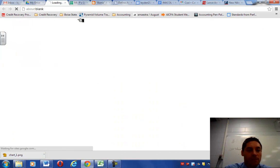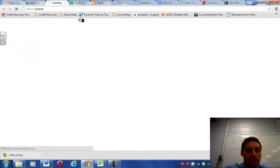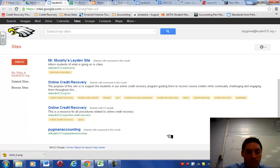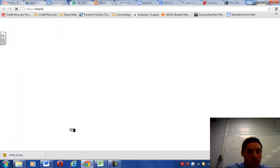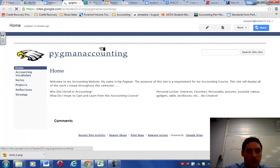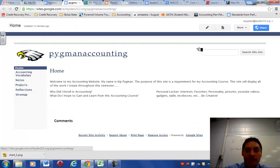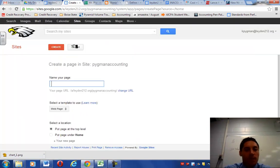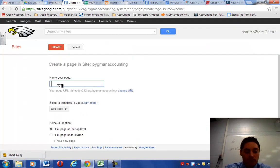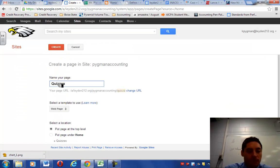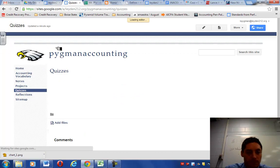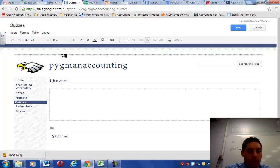So now we're going to go to our website. So back to my drive, Sites. You're going to pull up your personal digital portfolio site and we're going to add in a new page. So let's go to the new page button and we're going to call this one quizzes. Okay. Put page at top level, hit create.